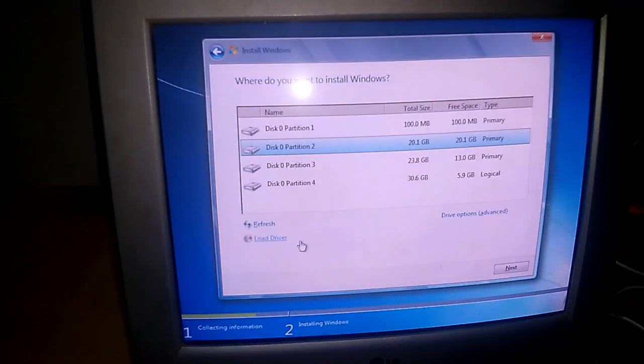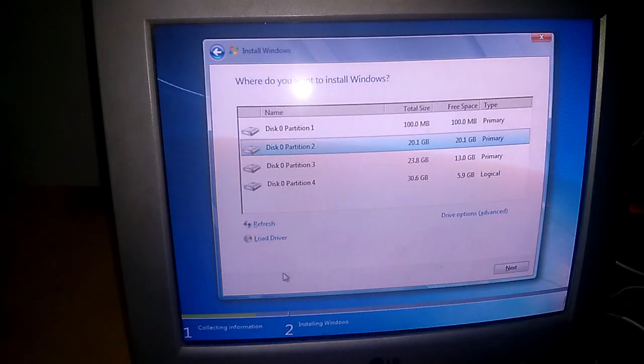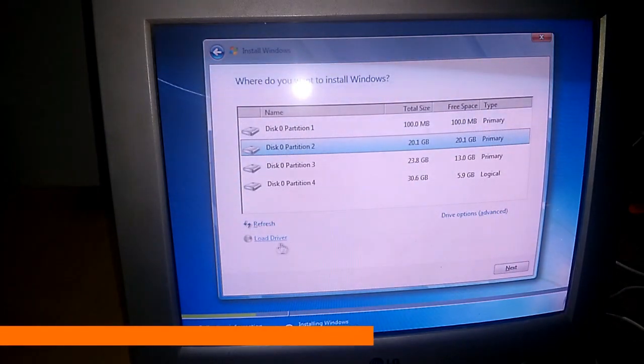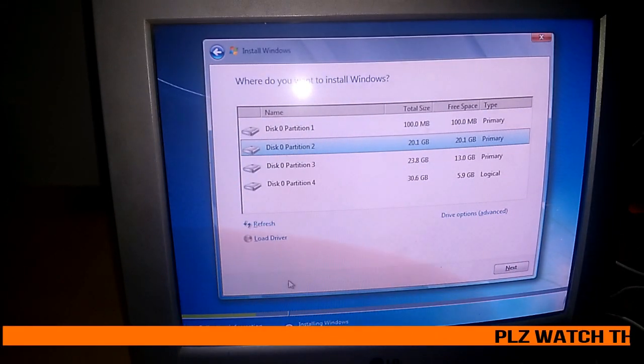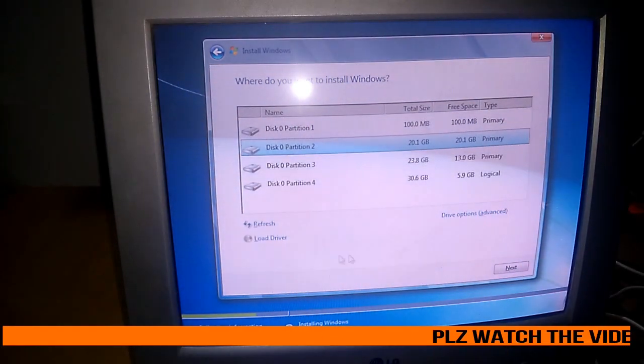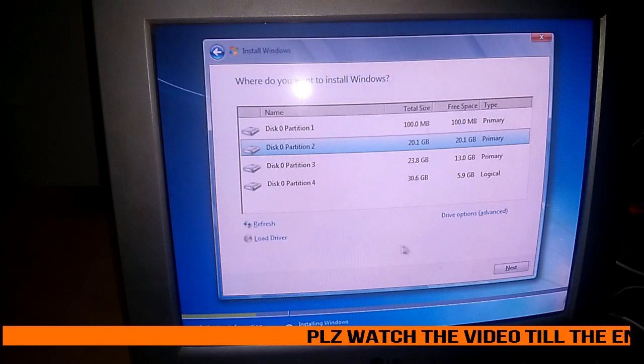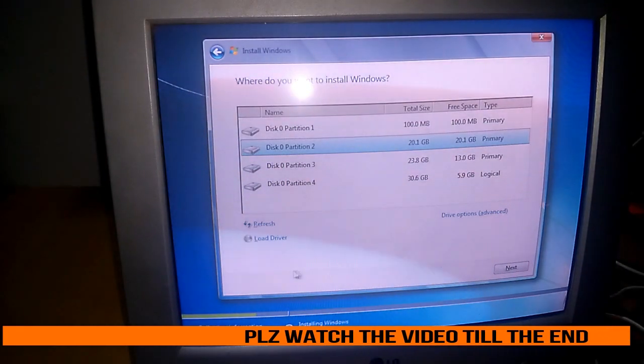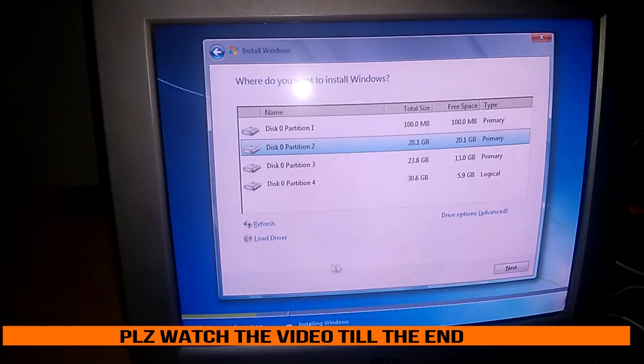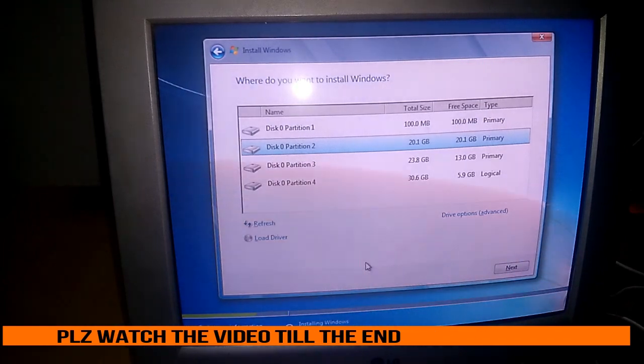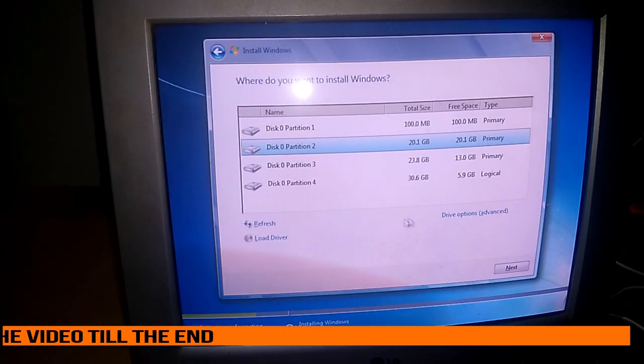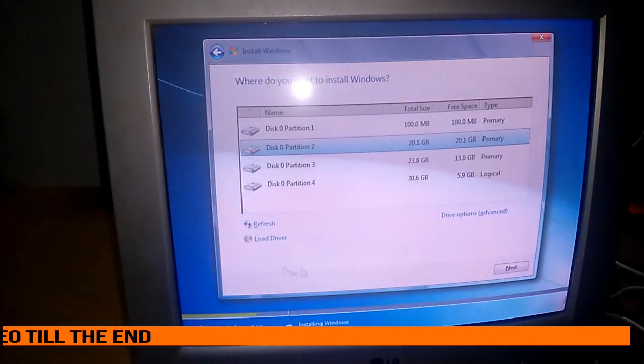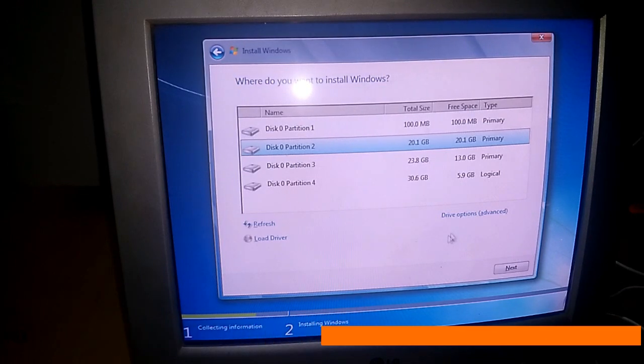Now you can see there is no any kind of blockage over there which was showing that Windows could not be installed just because of your settings. So by this method you can resolve your problem. As I have done, you can follow these steps and you can also do this thing easily.